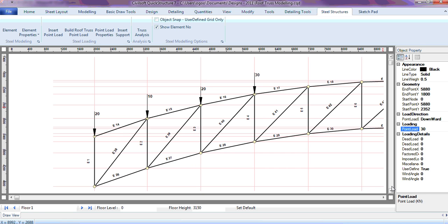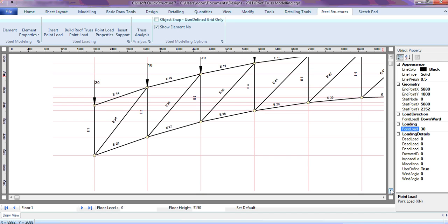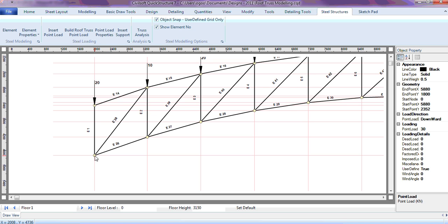The next thing is to insert the supports — tell the software where the truss is supported. To insert a support, as I said, it has to connect with the element. To make sure it really connects with the element, always make sure the object snap user-defined grid only is checked. Once you do that, you can click on the support location.